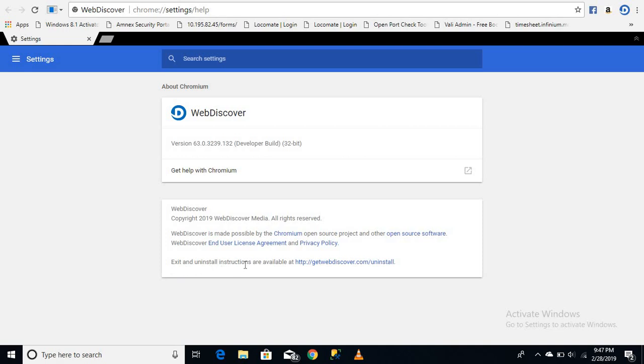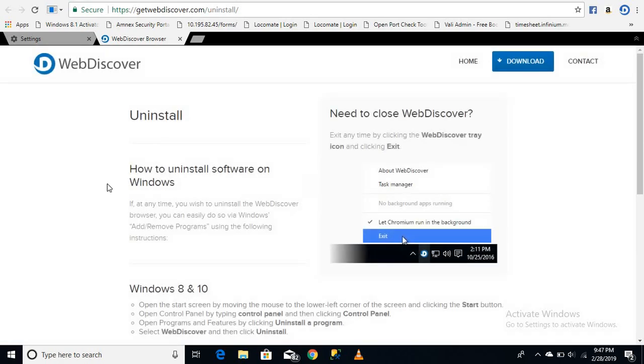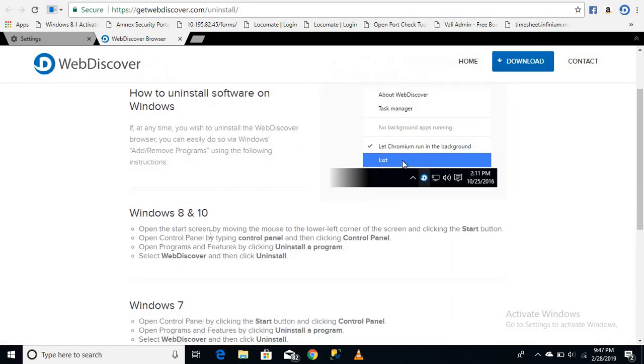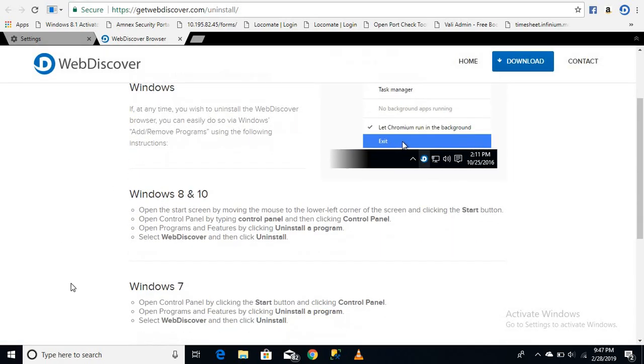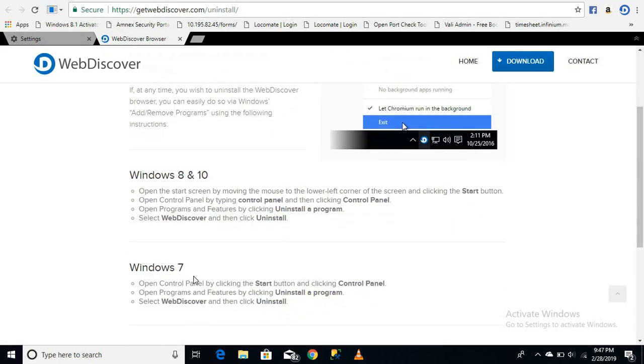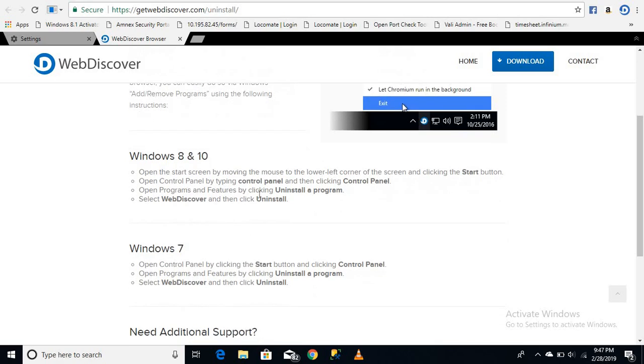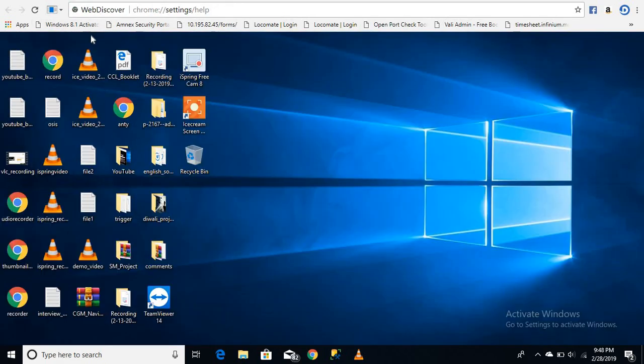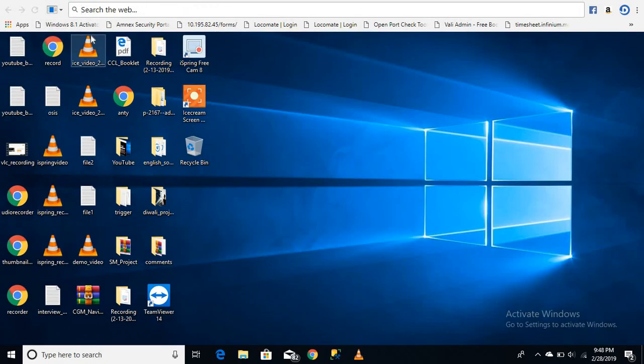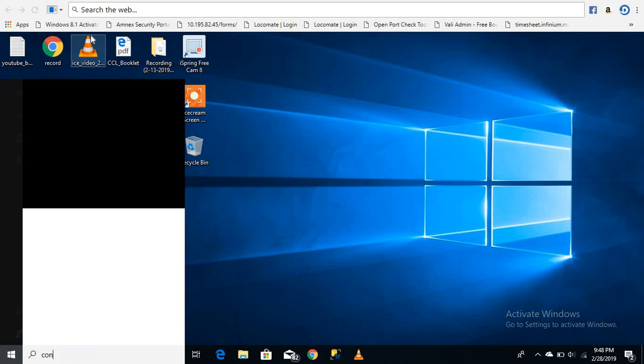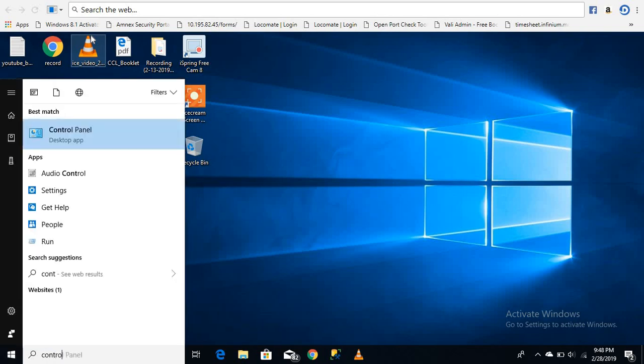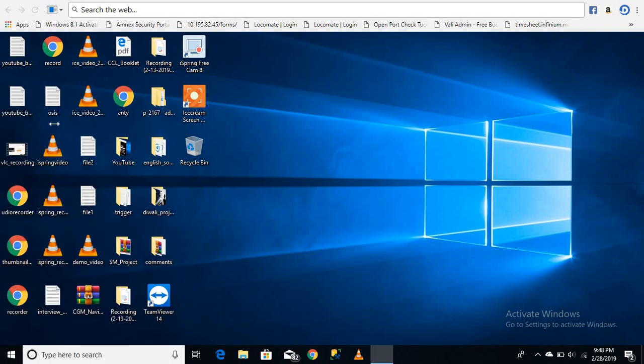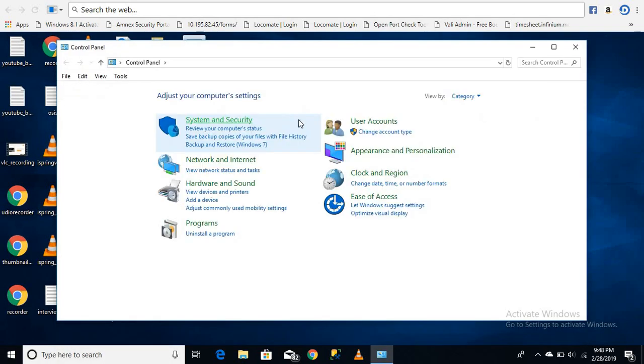Let's get started. First of all, go to your Control Panel, then click 'Uninstall a program'.